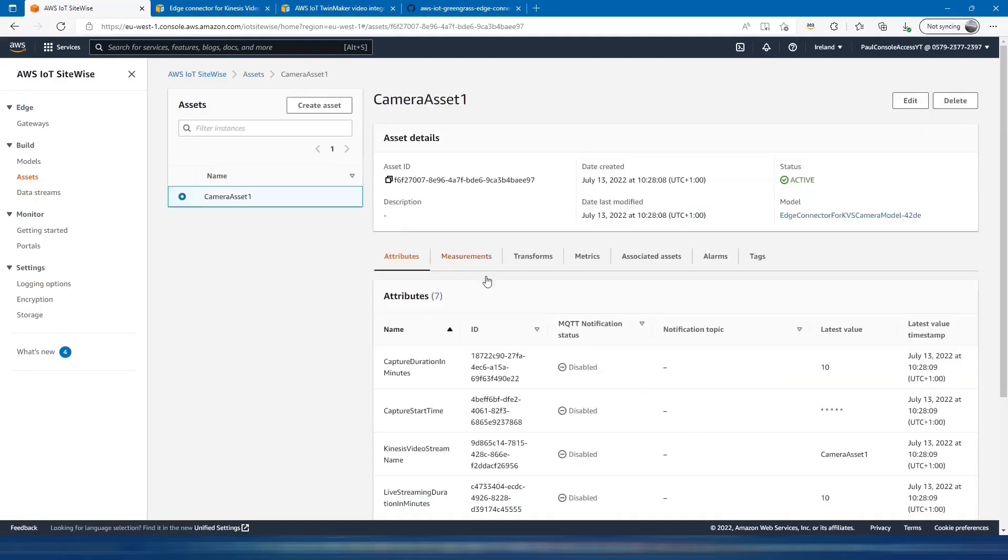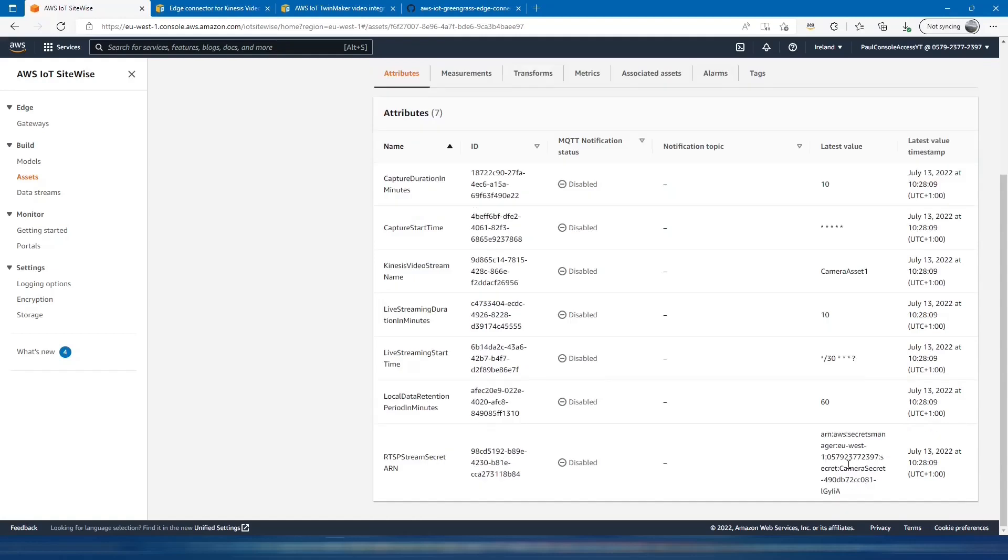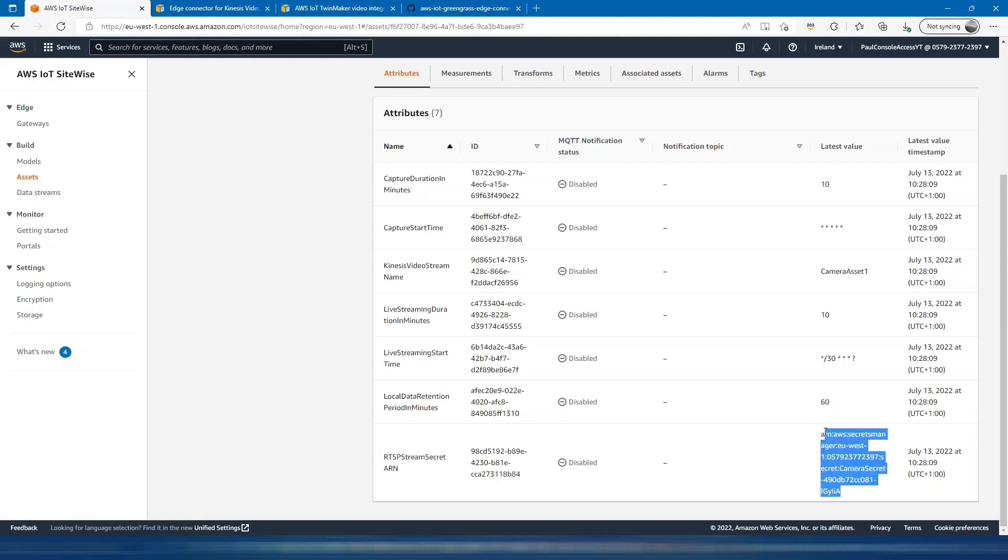If I click in the camera asset, we can see that it hasn't pasted the RTSP stream directly into SiteWise. The reason is it's created that within Secrets Manager.